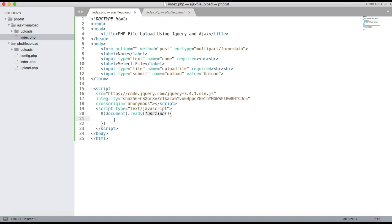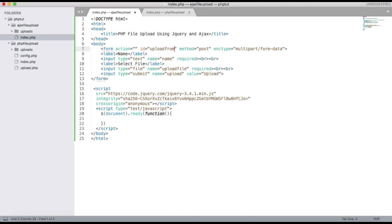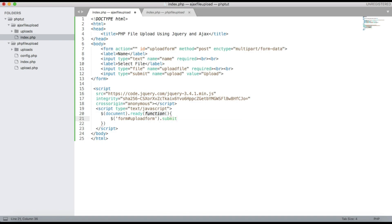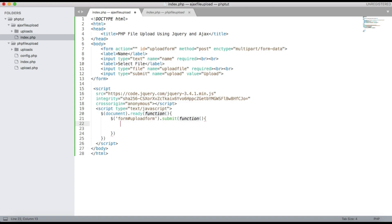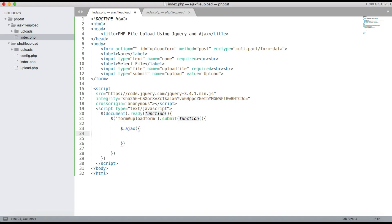Before writing the Ajax function, give the form an id — 'upload-form'. Then write: $('form').submit(function(). Inside the submit handler we will write the Ajax code using $.ajax().